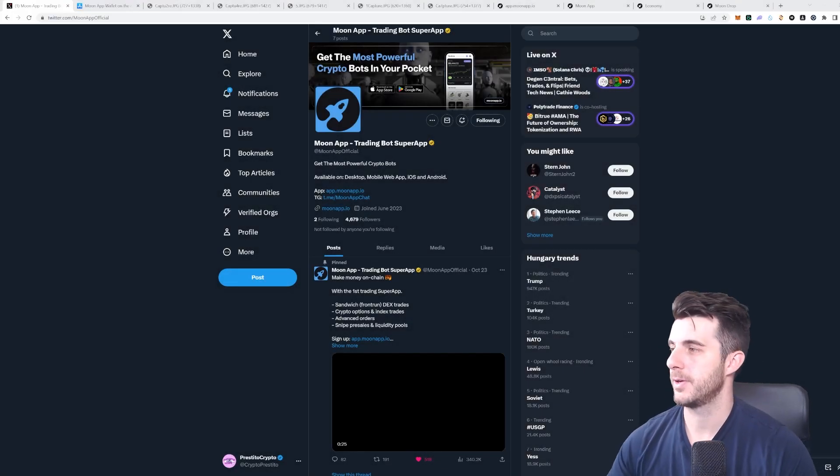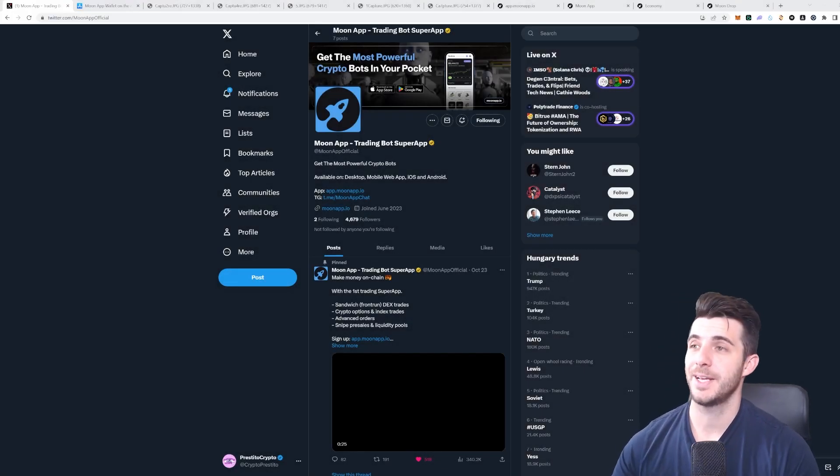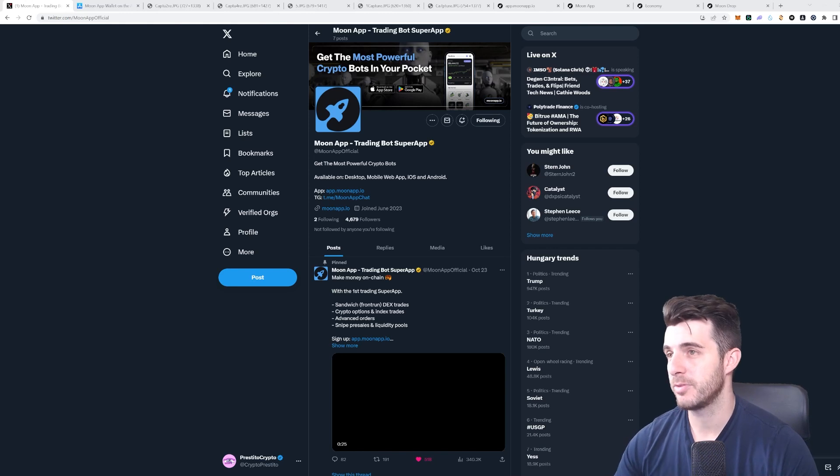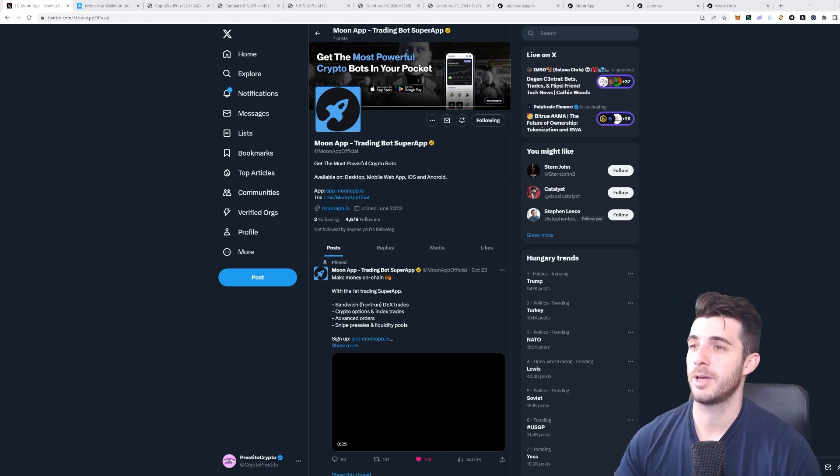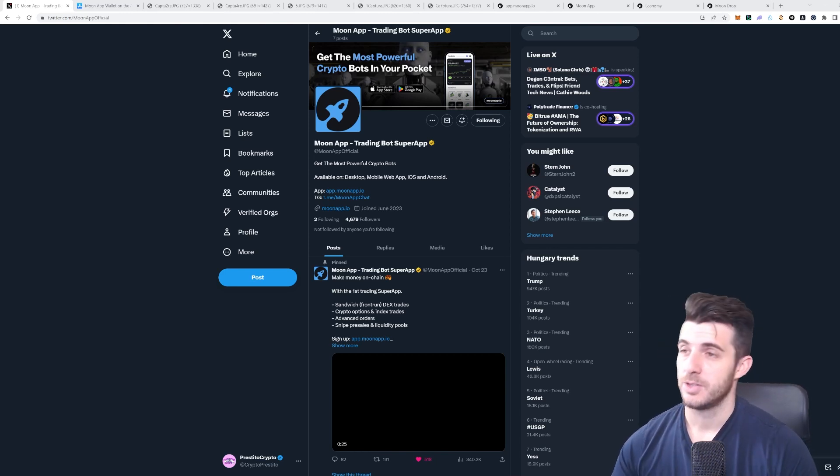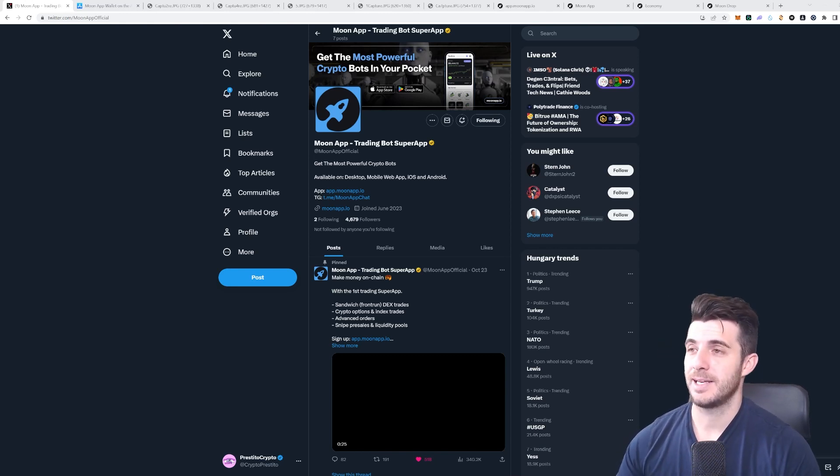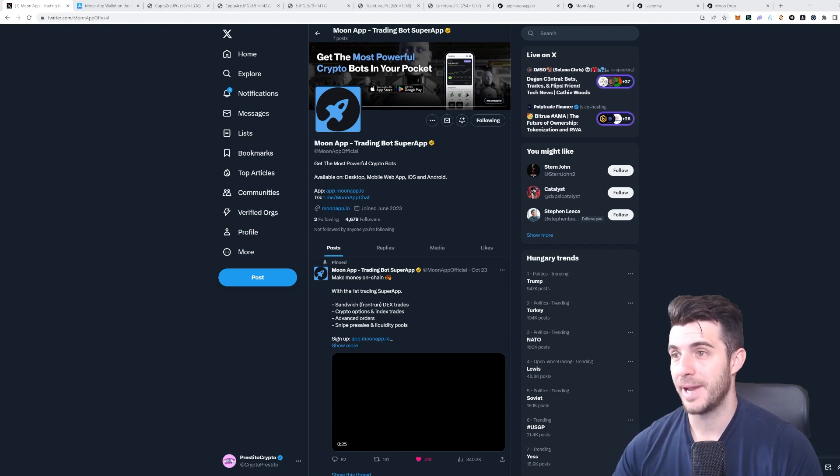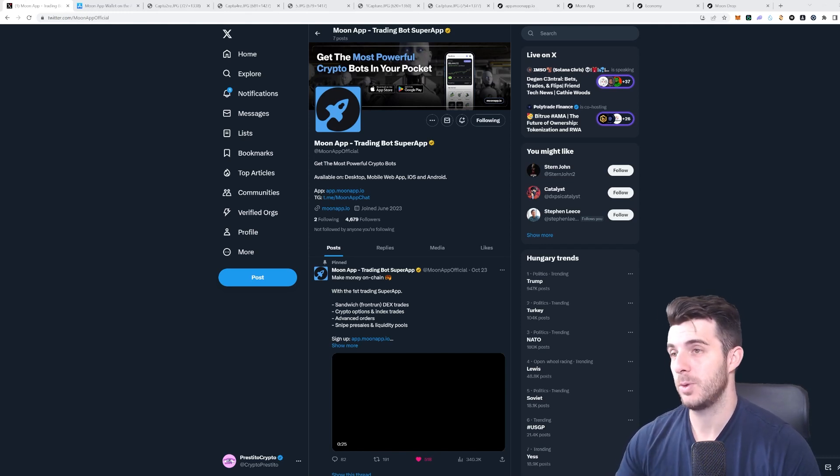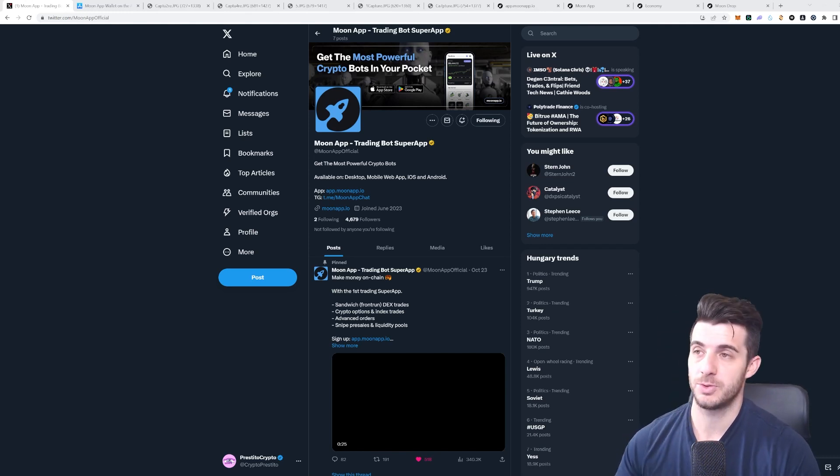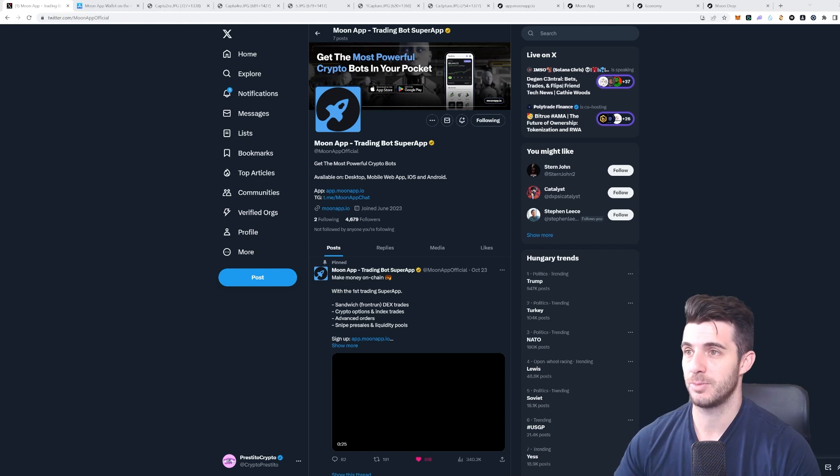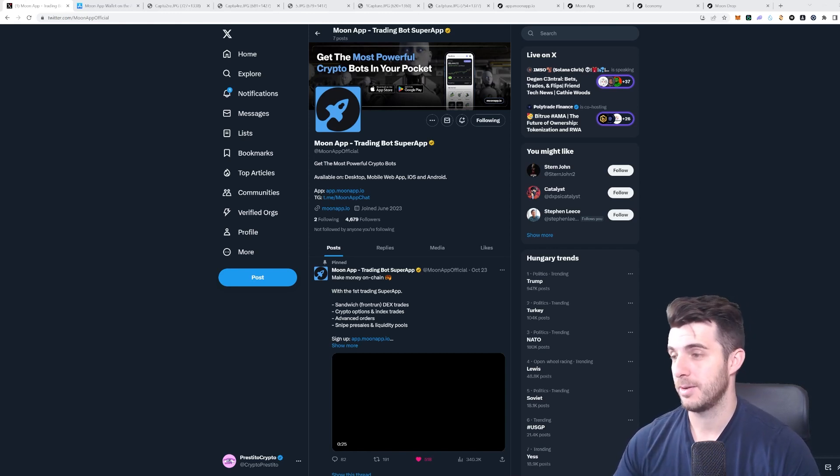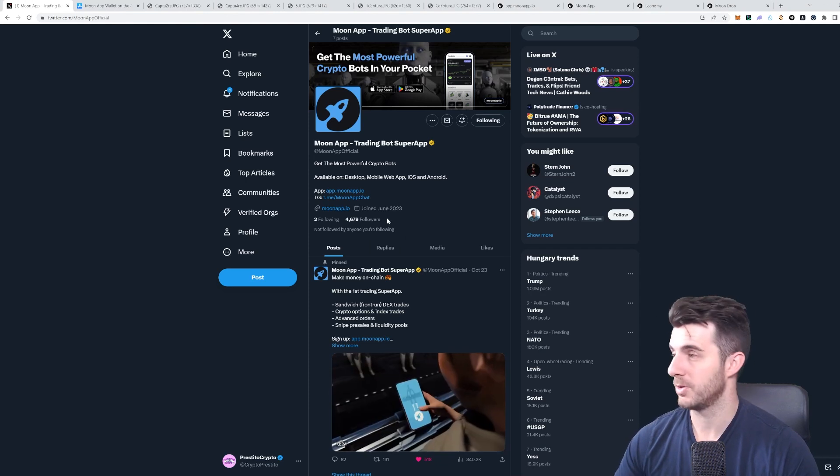Hey everyone, Prestito here. In today's video on maximizing your crypto profits, I'm going to be talking about Moon App. This is basically a super app and a combination of all Telegram bots which you can use to maximize your crypto profits when it comes to DeFi trading and many more things I'm going to be covering in this video.